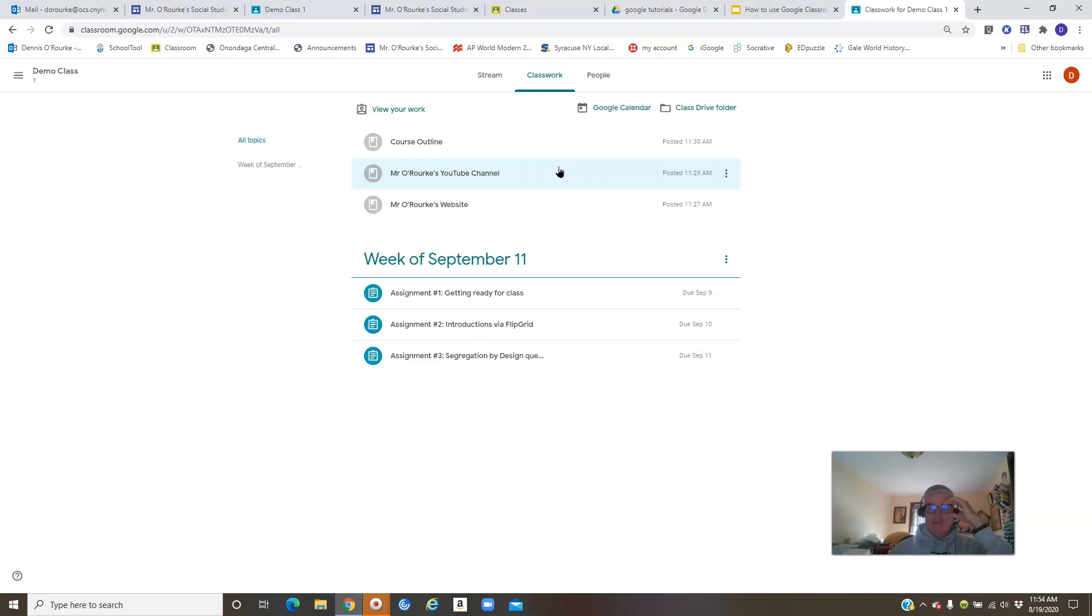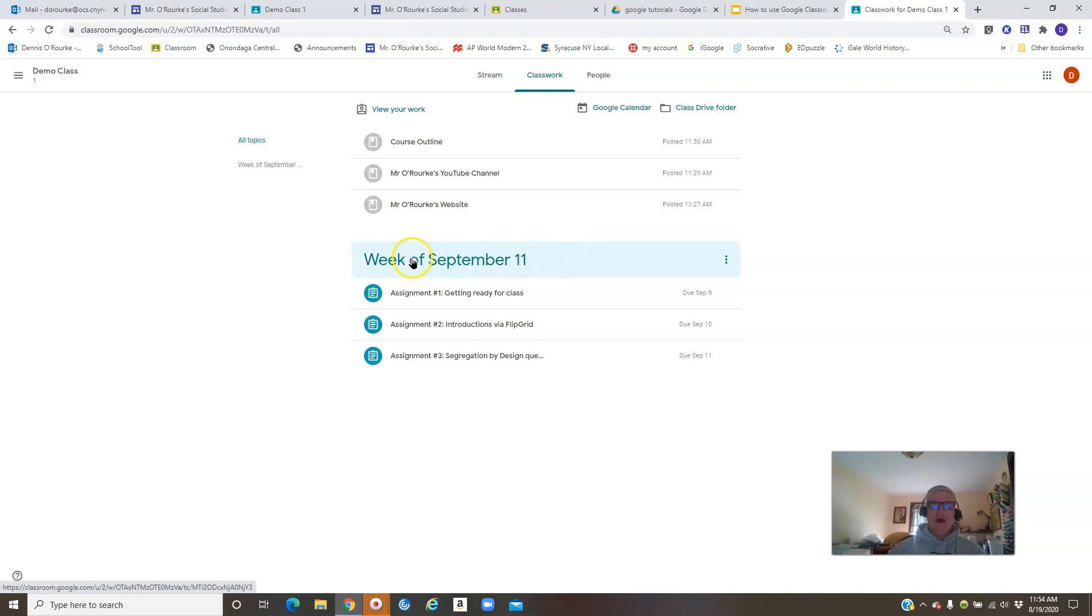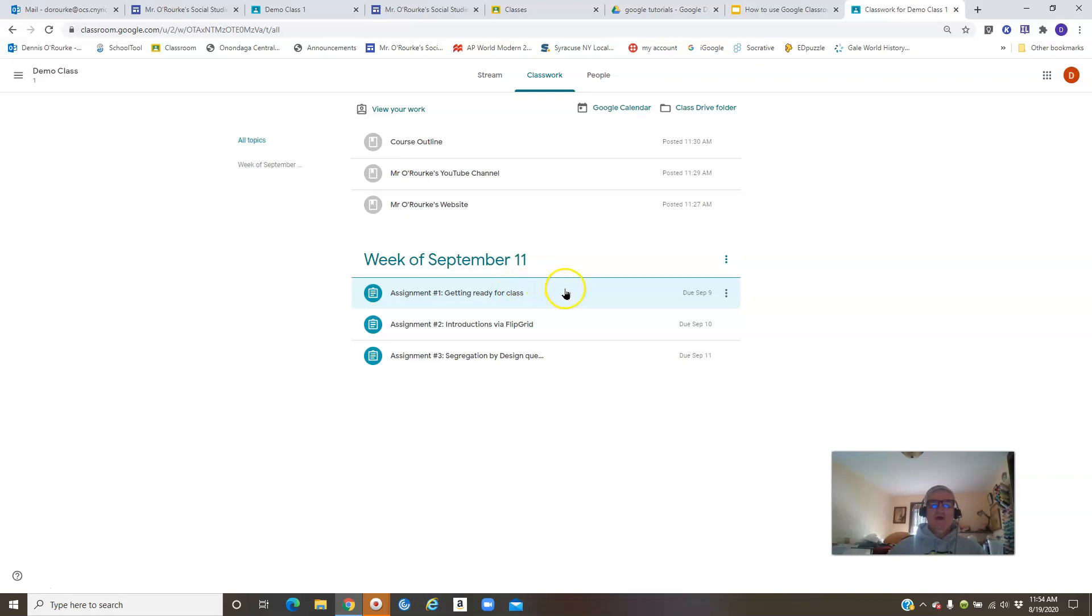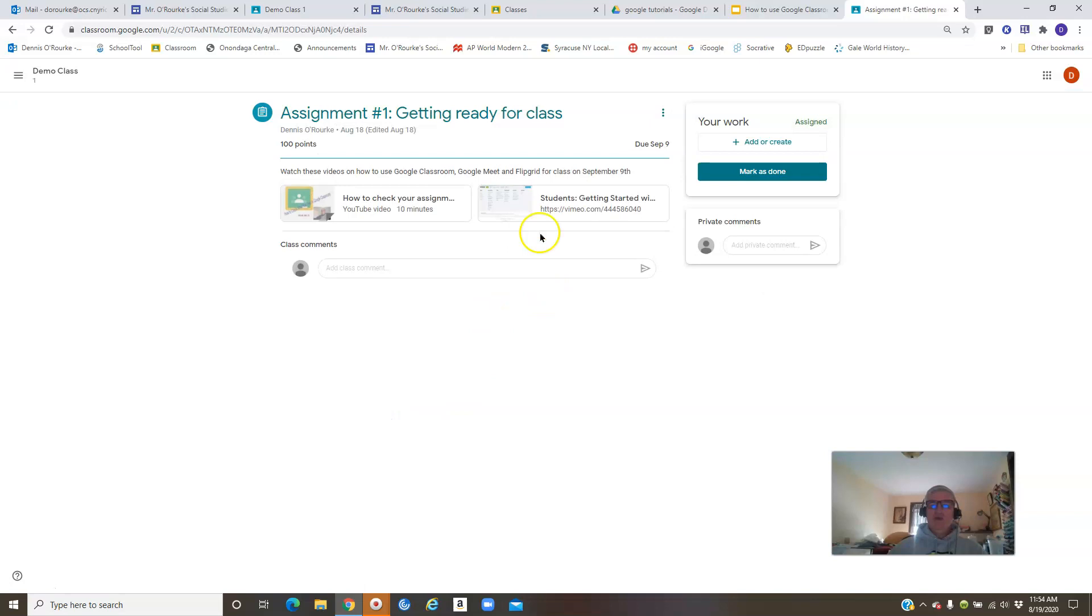Assignments are going to be posted by week. So I have up here some dummy assignments for the first week of school. Some of these will actually be the assignments we're going to be using, but just to get you there. So you open up the assignment, it says 'view assignment,' so that's what we're going to do. And this gives you the whole situation here.